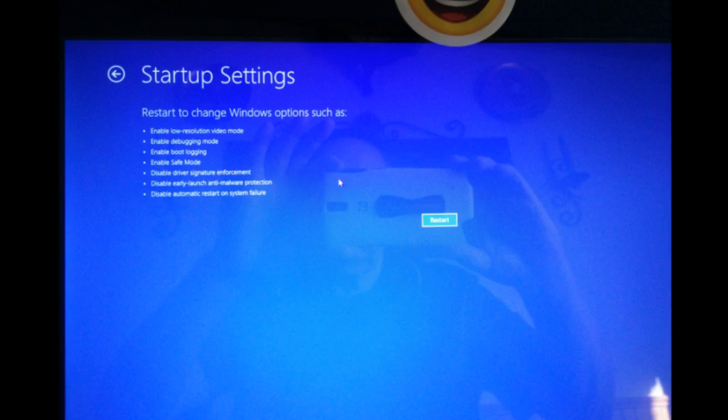If you're having a problem with your video card, you may want to choose the low resolution mode. From here, you can also get to safe mode. And if you're having problems with drivers, you can disable the driver signature enforcement policy. You can also disable the early launch of your antivirus program, if that happens to be your problem.